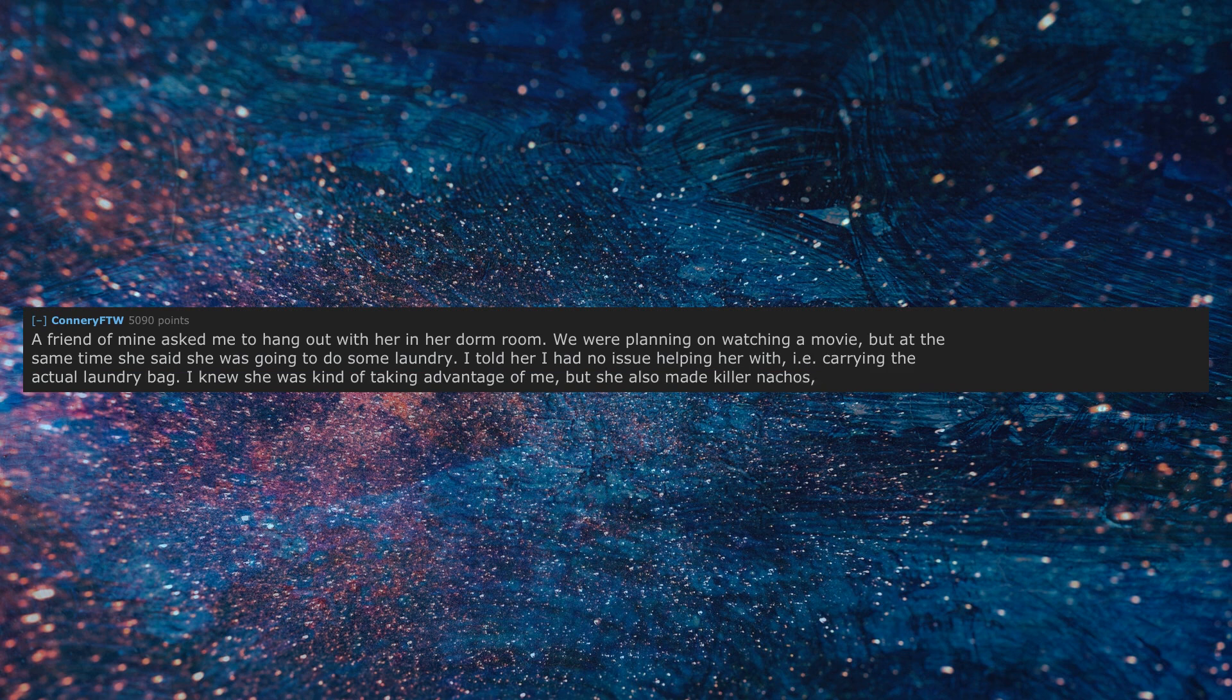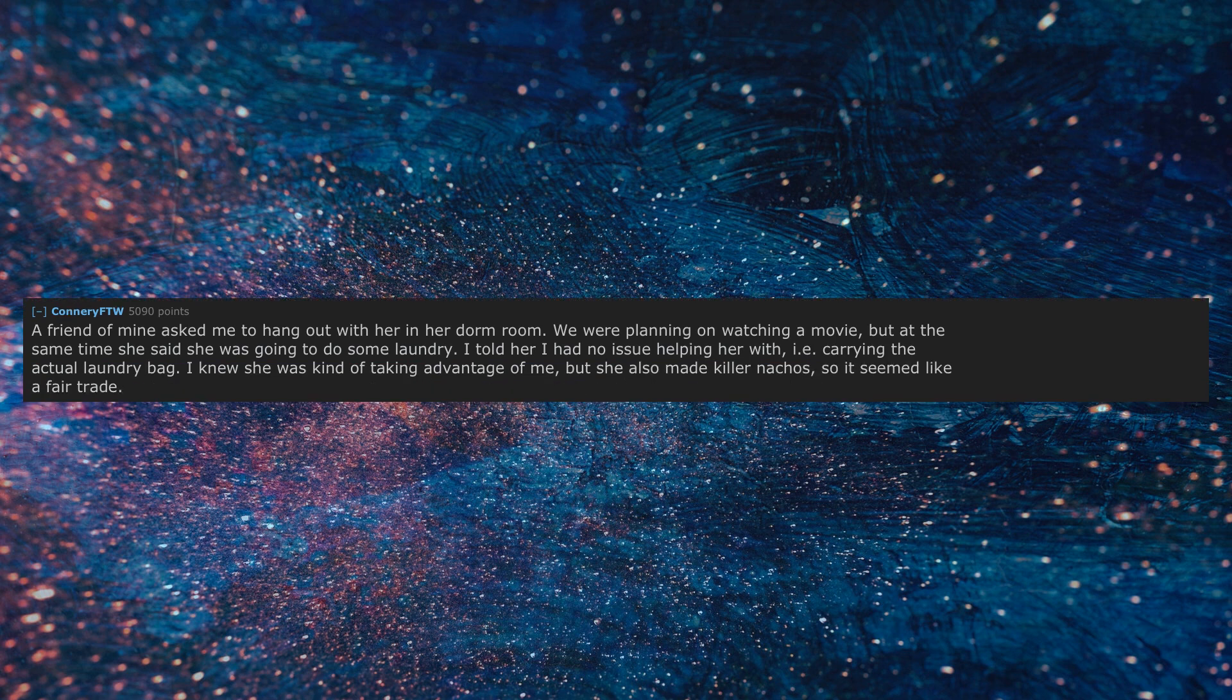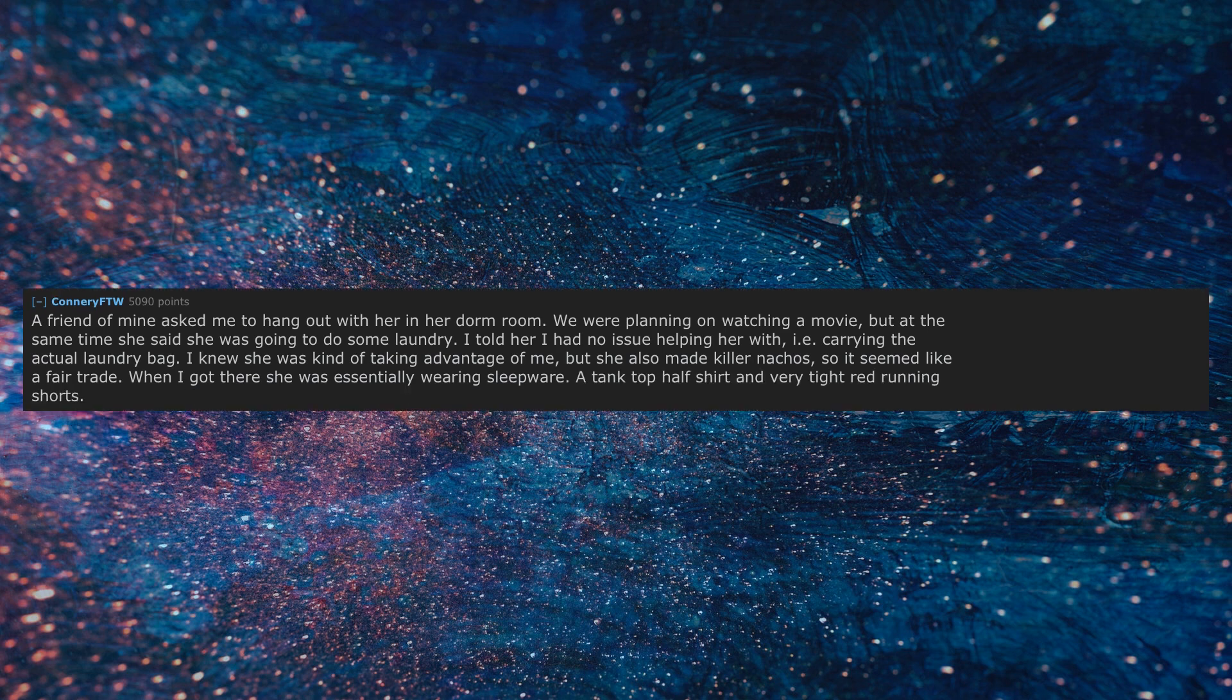When I got there she was essentially wearing sleepwear, a tank top half shirt and very tight red running shorts. It was very difficult to pay attention to movie.